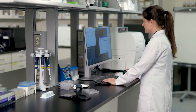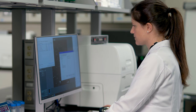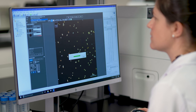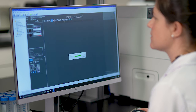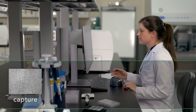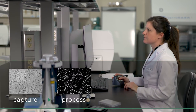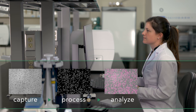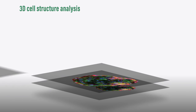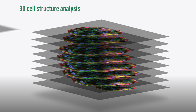Citation and BioTek's Gen5 software work together seamlessly to create a unique, user-friendly microscopy experience with automated imaging capture and powerful image processing and analysis — all in a single compact system. Gen5's exceptional processing capabilities include Z-stacking to facilitate 3D cell structure analysis.